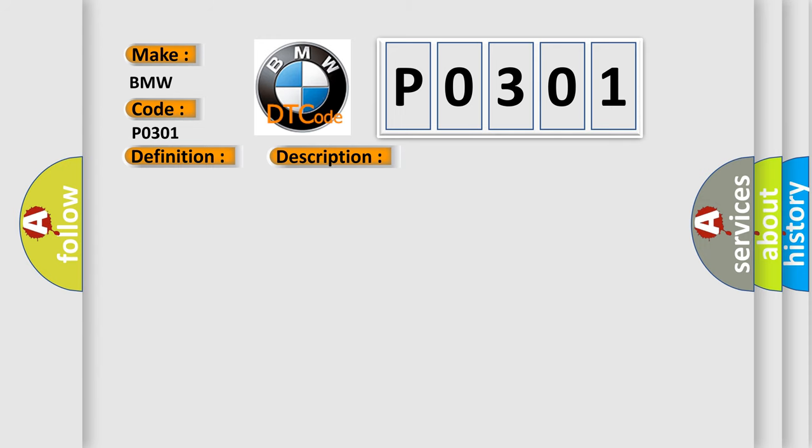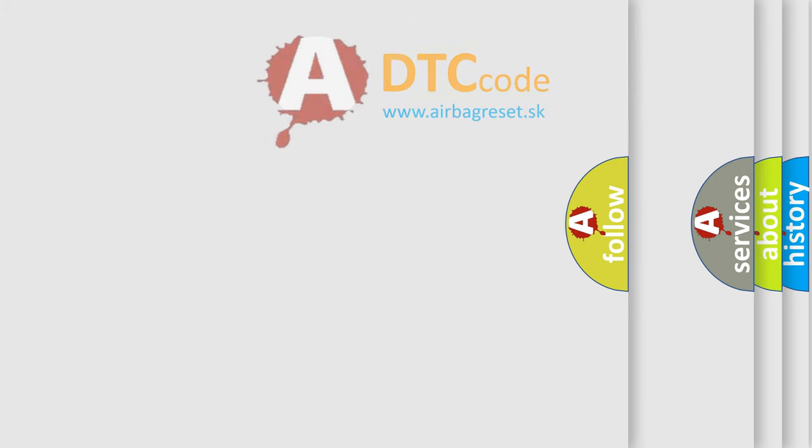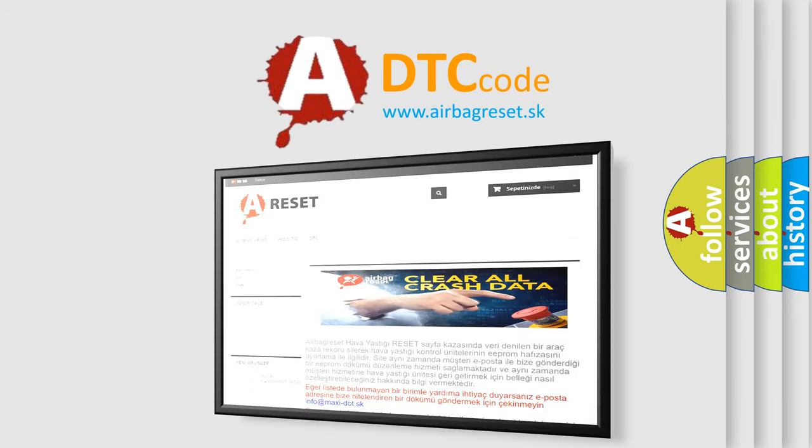This diagnostic error occurs most often in these cases: Air leak in the intake manifold, or in the EGR or DME system. Base engine mechanical problem. Fuel delivery component problem, i.e., a contaminated, dirty or sticking fuel injector. Fuel pump relay defective. Ignition coil fuses have failed. The airbag reset website aims to provide information in 52 languages.